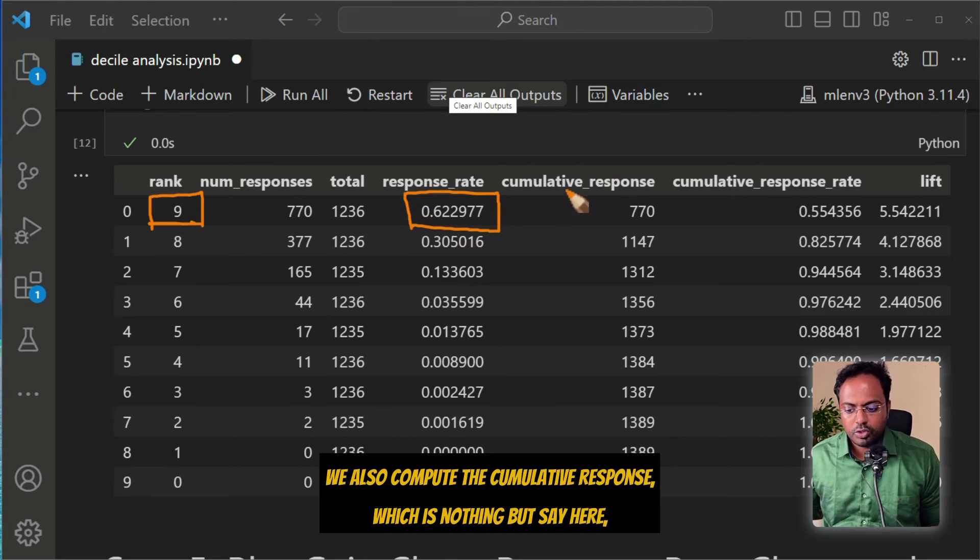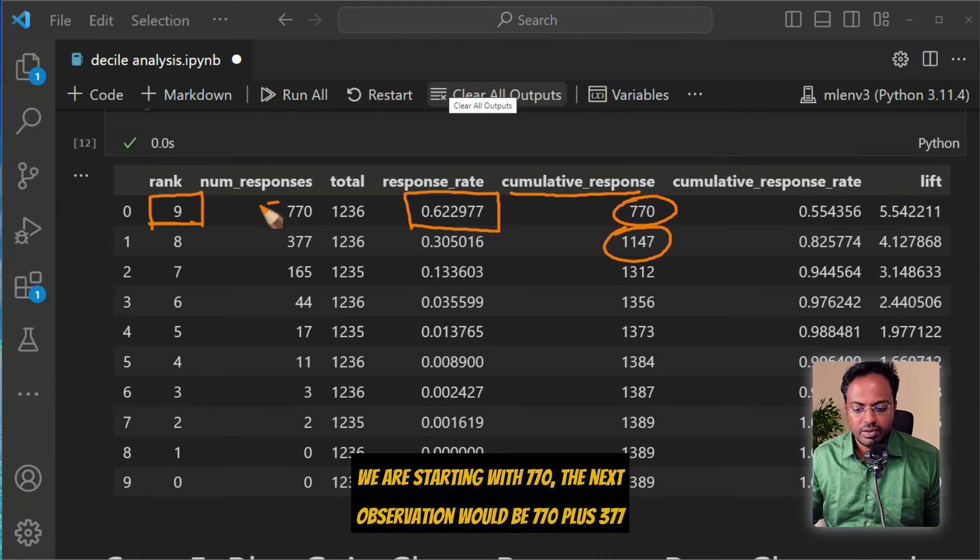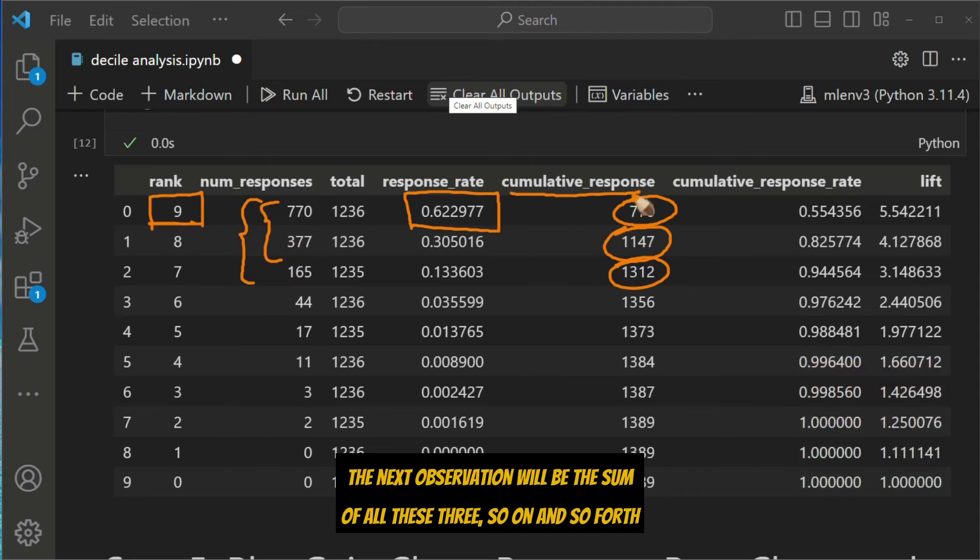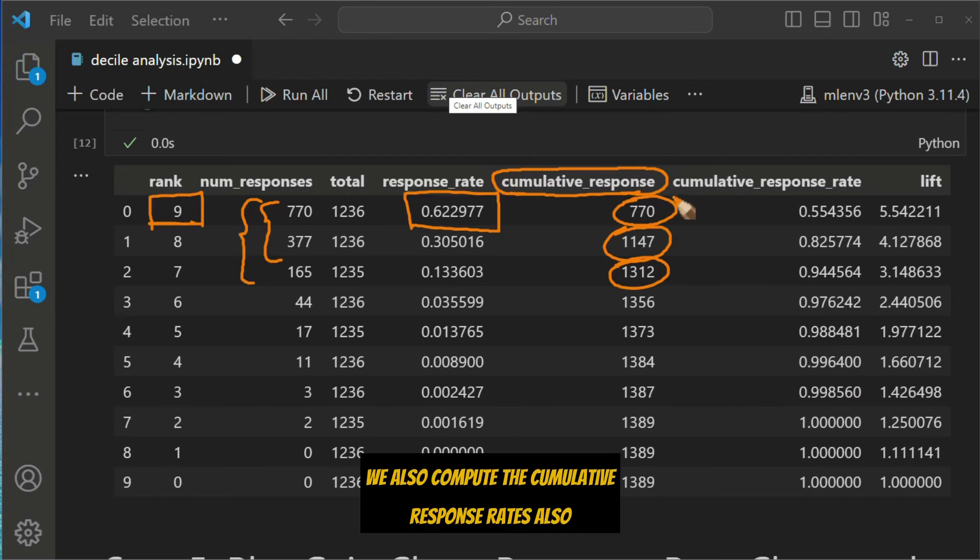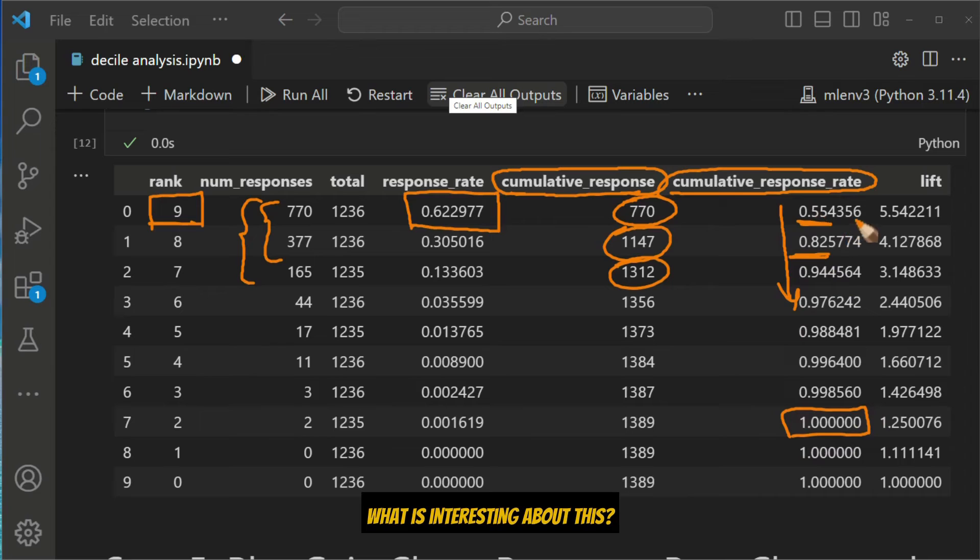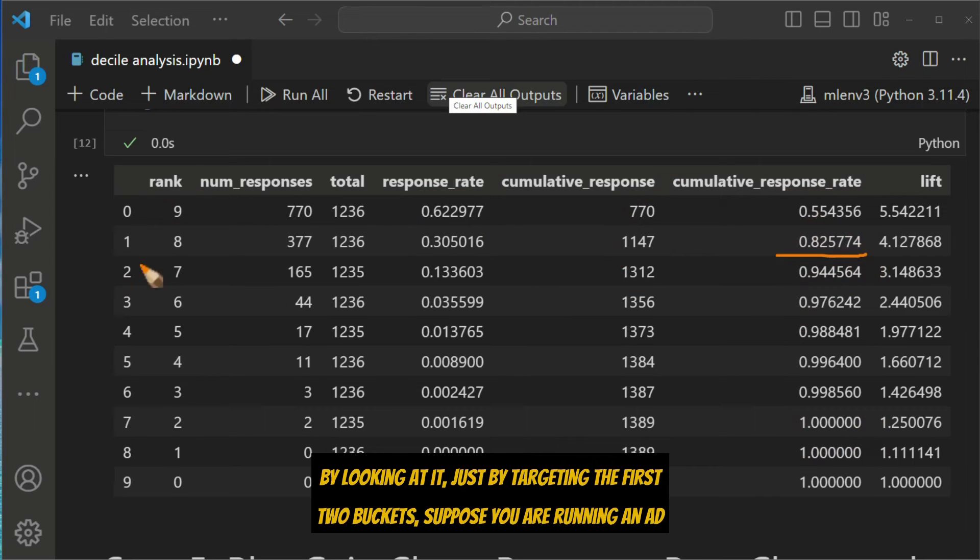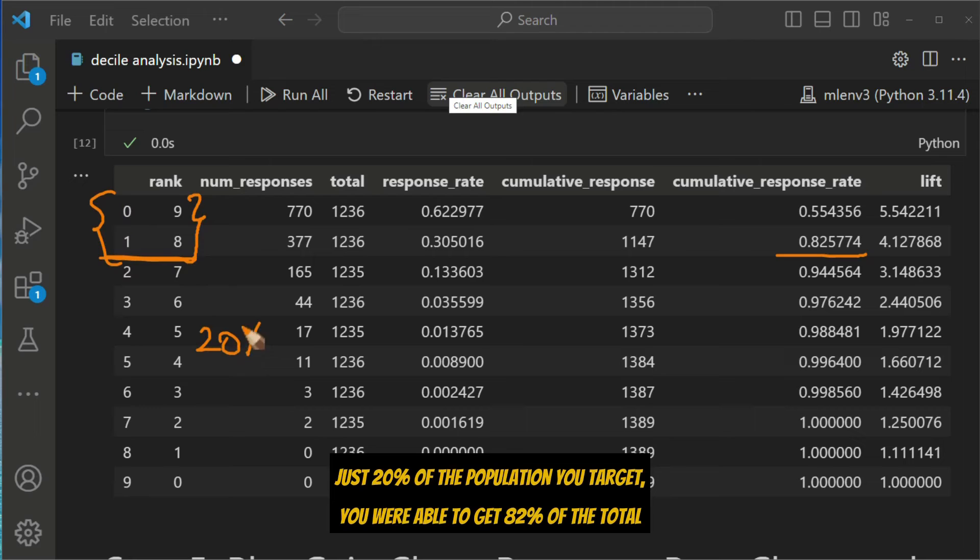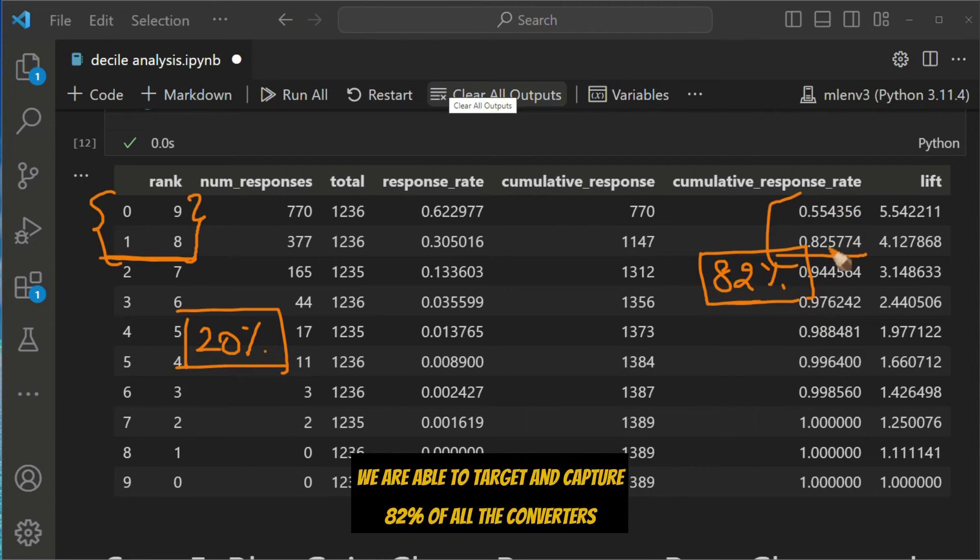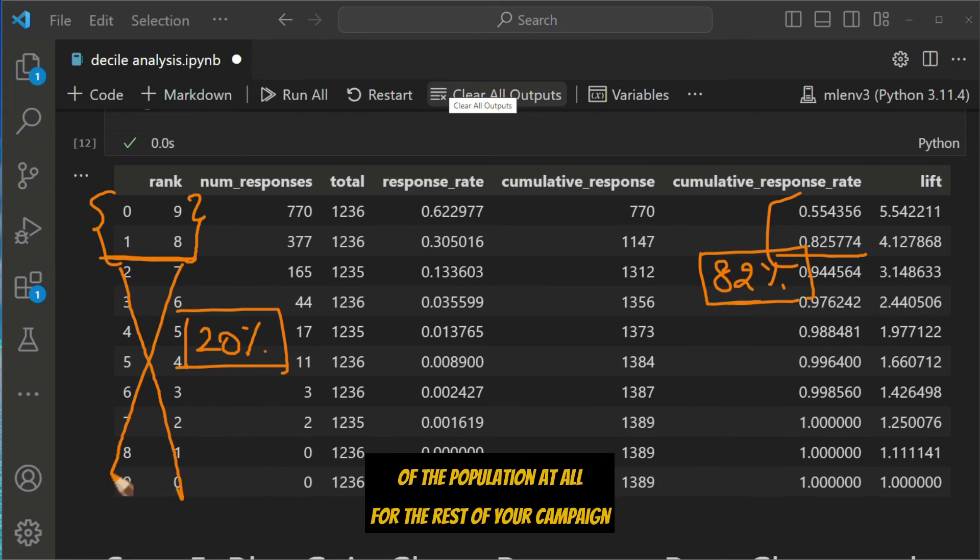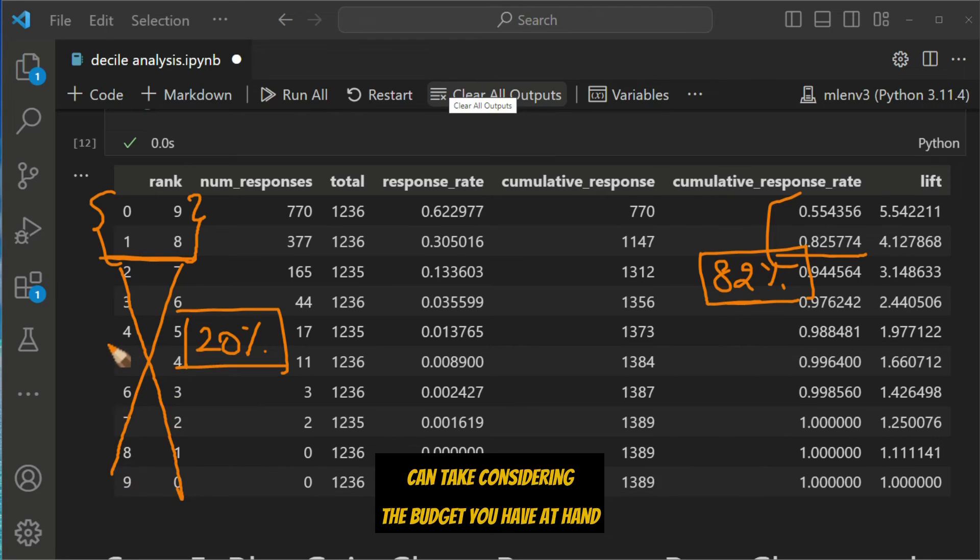We also compute the cumulative response and the cumulative response rates. So it starts with 0.55, 0.82, so on and so forth, till it reaches 100%. By looking at it, just by targeting the first two buckets, or just 20% of the population you target, we're able to get 82% of the total converters. So by looking at your expenses, you might choose to not even target the rest of the population at all for the rest of your campaign. That is a decision you as a marketer can take, considering the budget you have at hand.